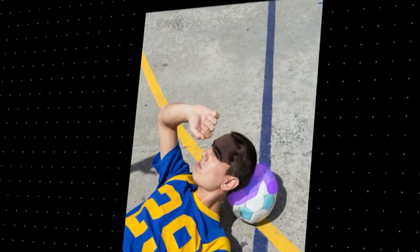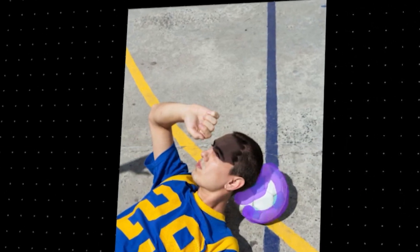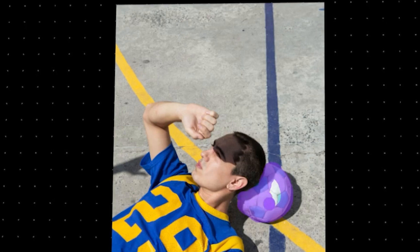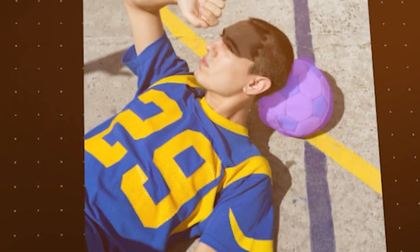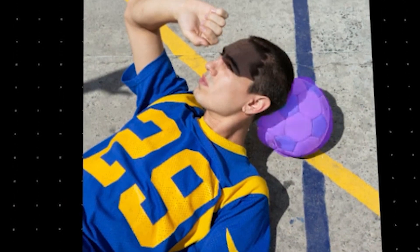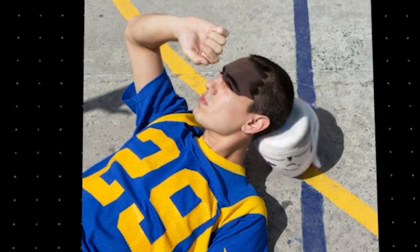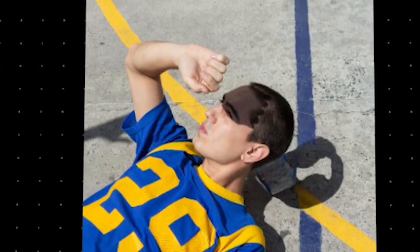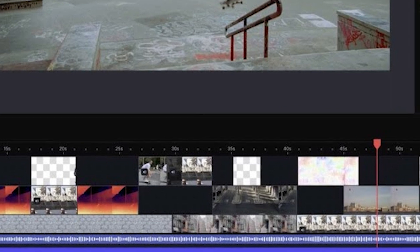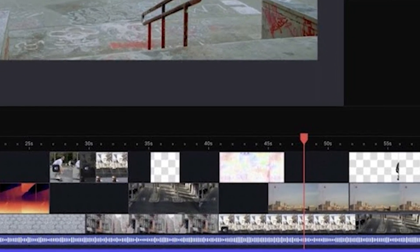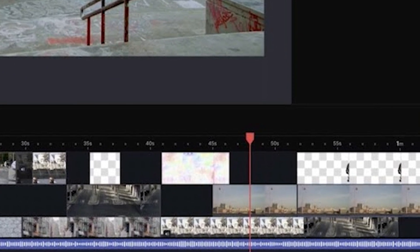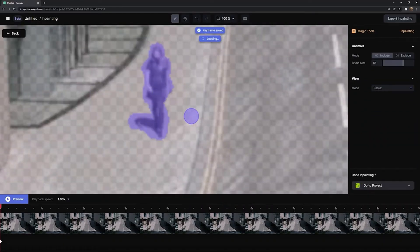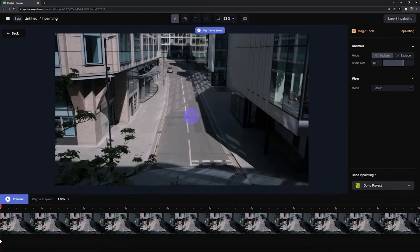With the in-painting tool, you can simply rough paint over the object without the need for precision or detailed masking. Then, like magic, the AI takes over and seamlessly removes the object, filling in the gap with appropriate background details. The AI can even handle complex scenarios, such as removing objects against intricate backgrounds like clouds. It's a surreal experience witnessing an unwanted element vanish effortlessly from your footage.